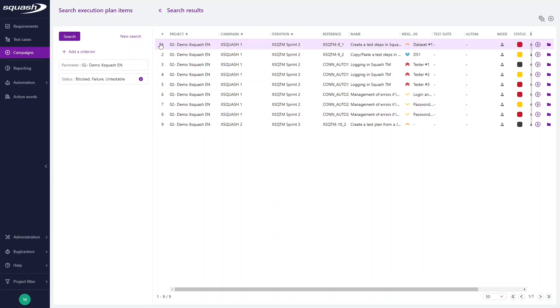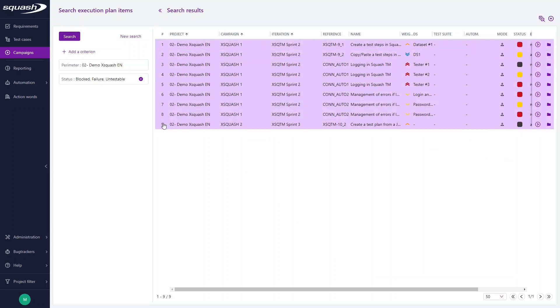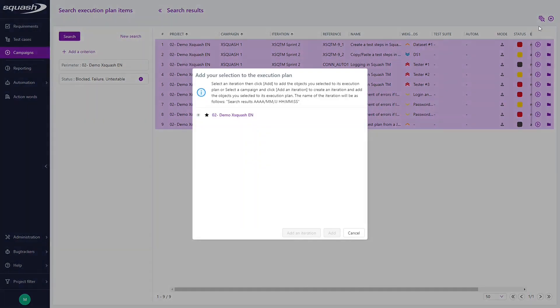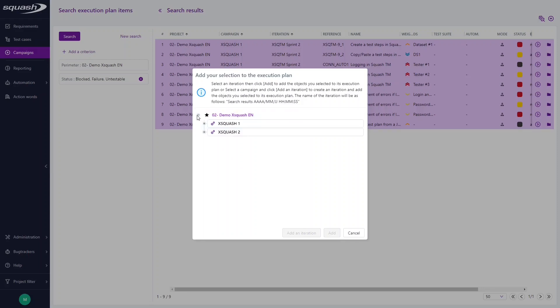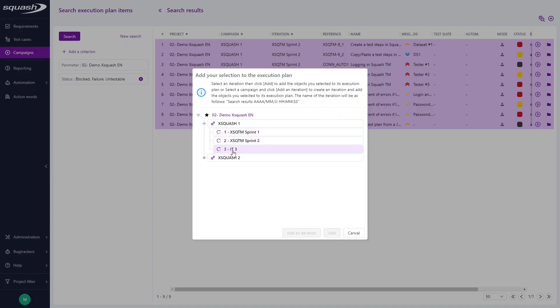By selecting them all, you have the possibility to add them to a new execution plan. By clicking on an existing iteration, you can add the selected test cases to an existing iteration's execution plan in the library, or add selected test cases to a new iteration's execution plan of the selected campaign. The new iteration will be named as explained here.